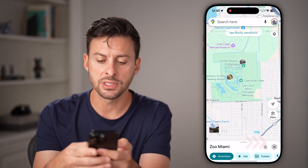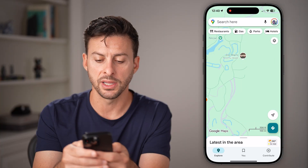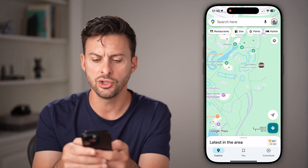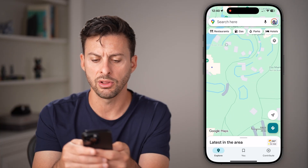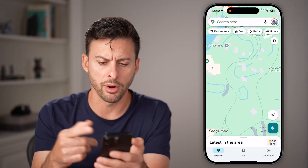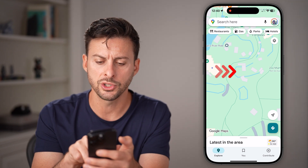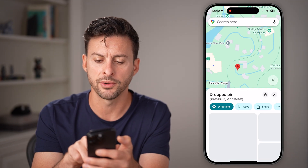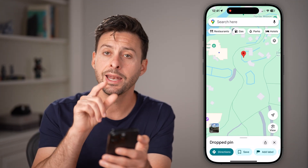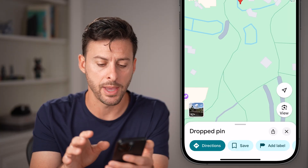But let's say there's not something there specifically — let's say you just want to save a location where you're going to park or where you're going to hang out. You can also just press and hold your finger and it will drop a pin anywhere on the map.